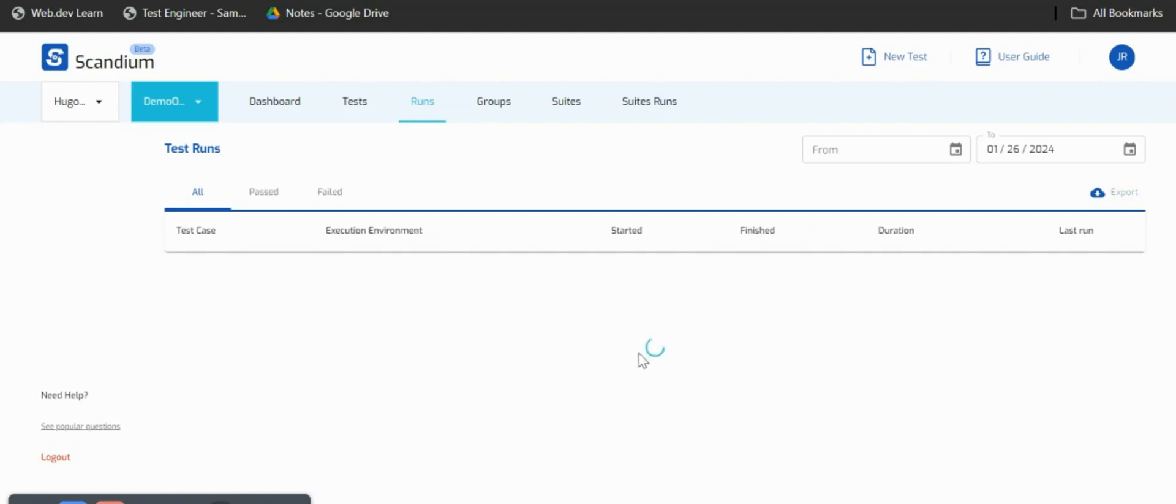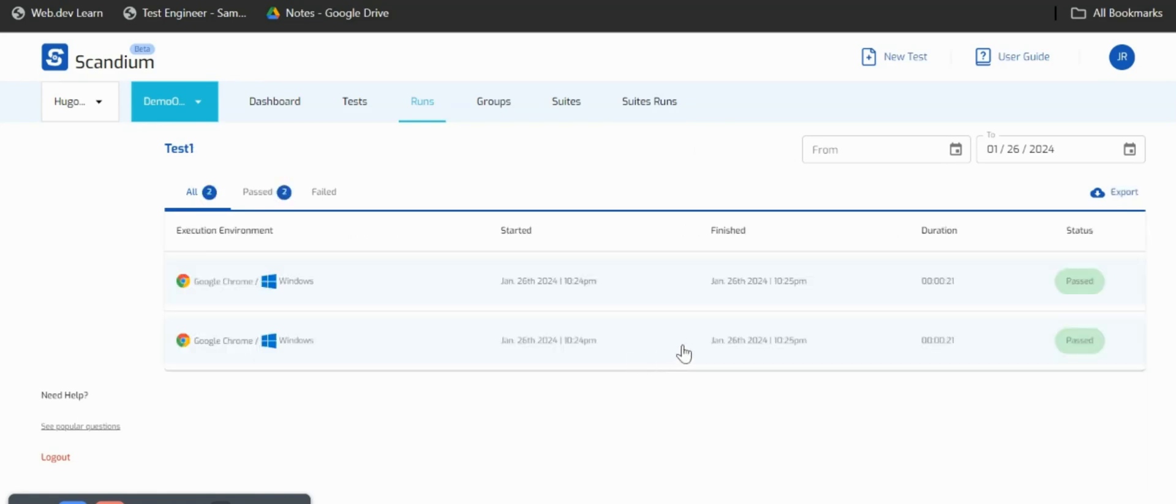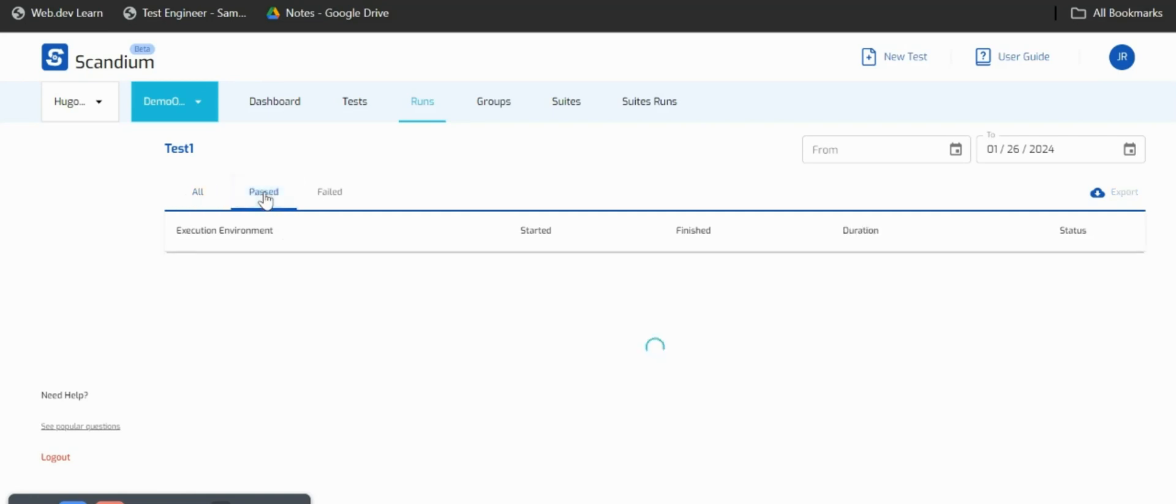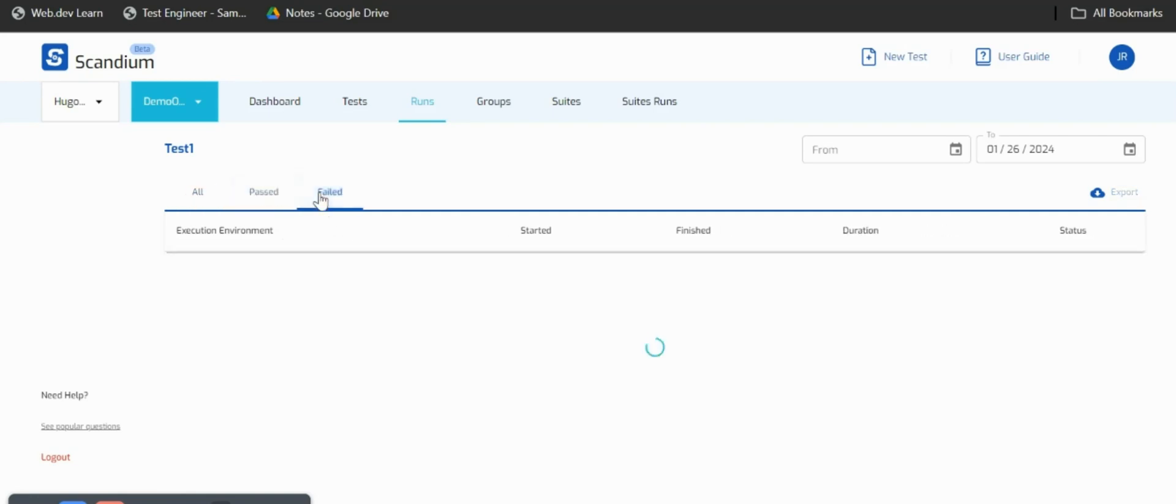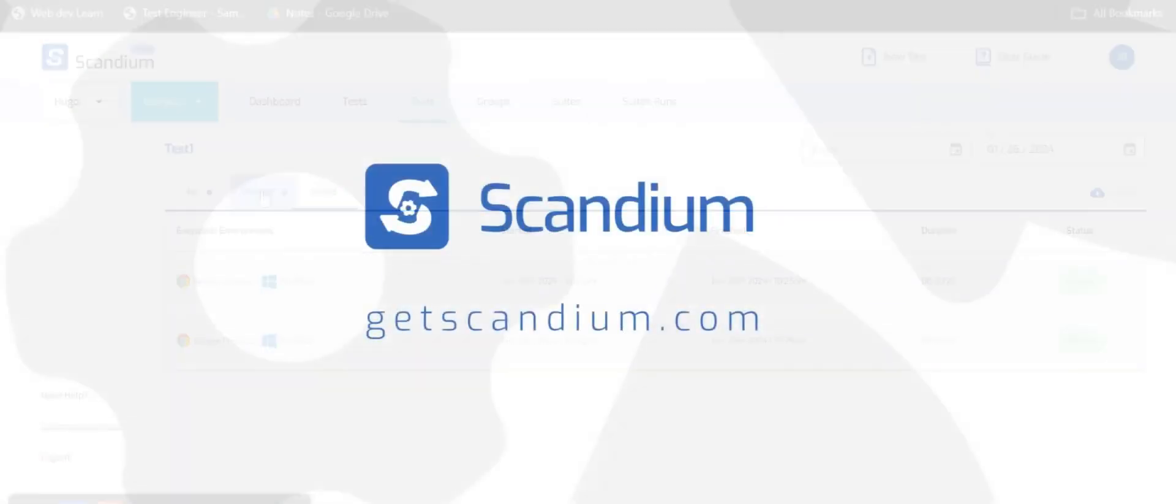If I should go further to click on that particular test we should be able to see how many times we ran the test. For this tutorial we ran this test twice. We can see the details that it passed twice and we don't have any of our tests failing at the moment.